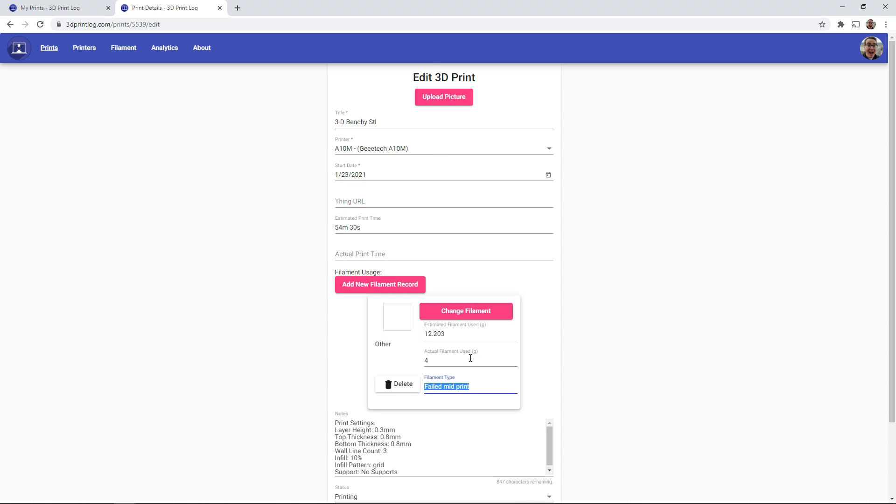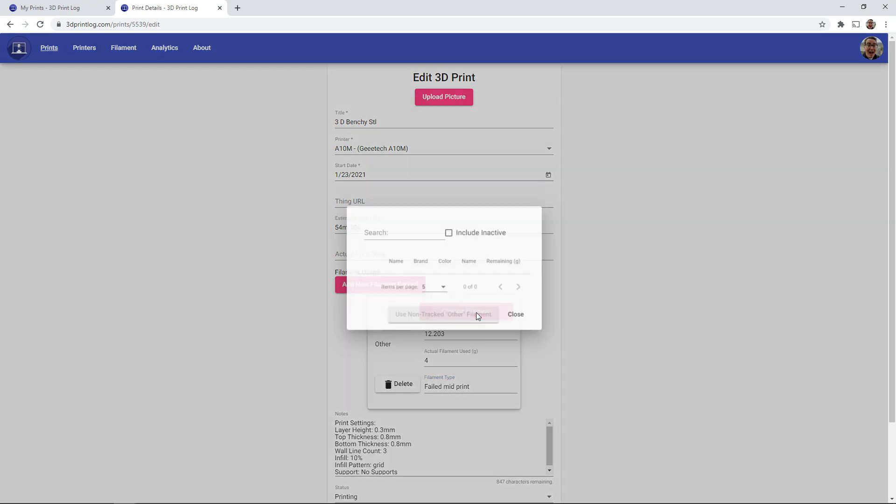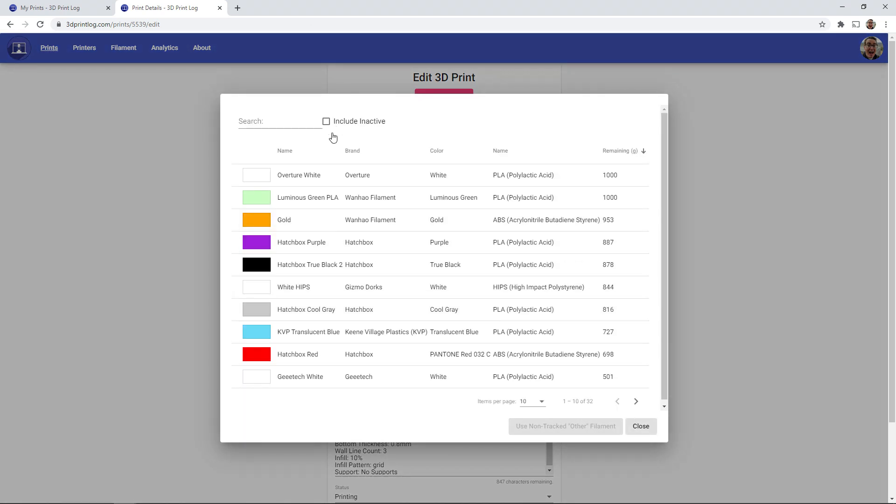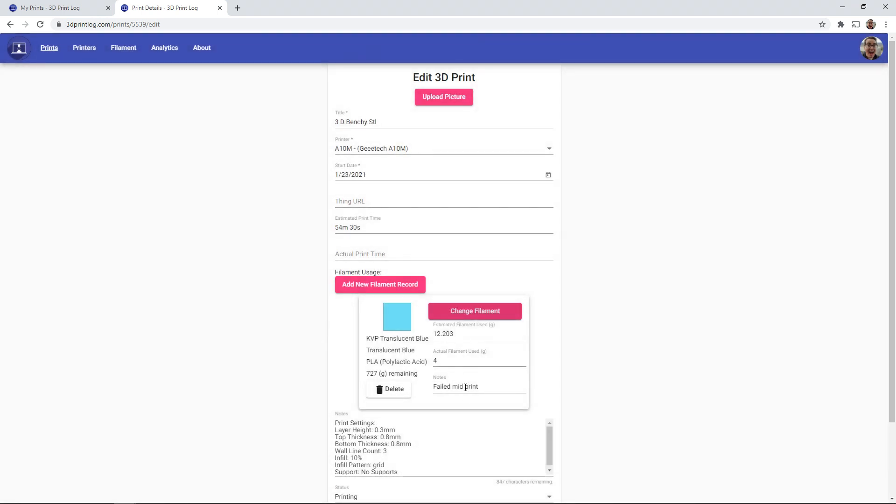So all of your previously recorded prints will default to use the non-tracked filaments. But if you wanted to go back to your old records and to change that filaments, you are happy to go and select the actual filaments that was used for that particular print.